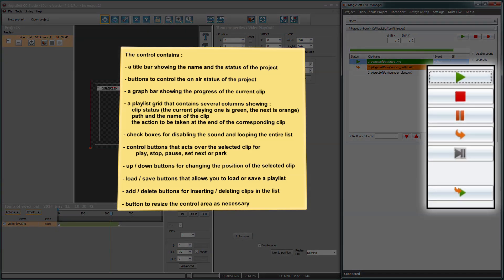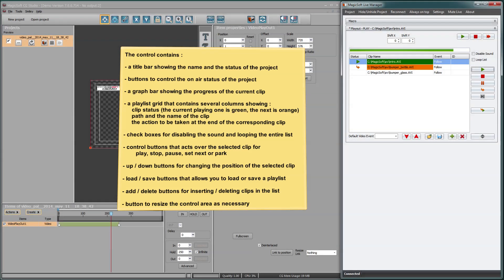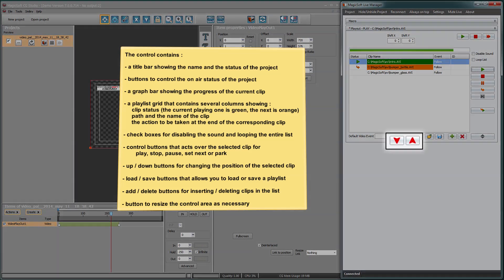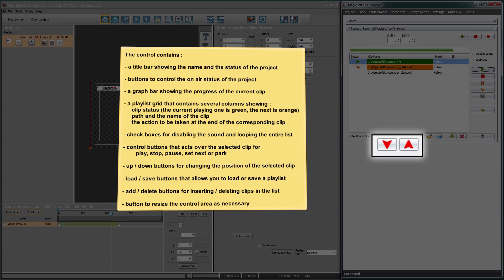Control buttons that act over the selected clip for play, stop, pause, set next or park. Up down buttons for changing the position of the selected clip.